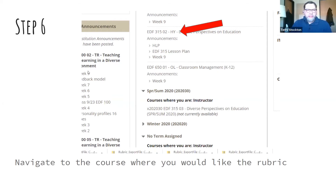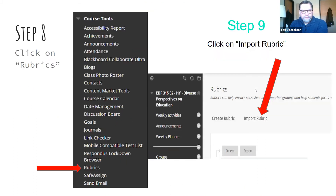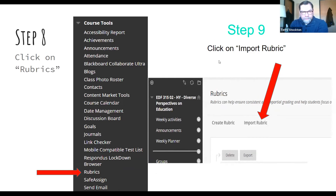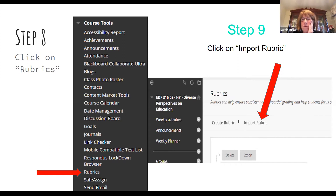Once you've clicked on your course folder, go to 'Course Tools' on the left-hand side. From Course Tools, go to 'Import Rubric.' Go down on the left-hand side where it shows Course Tools, find 'Rubrics' in the middle underneath Course Tools, and then click 'Import Rubric.'